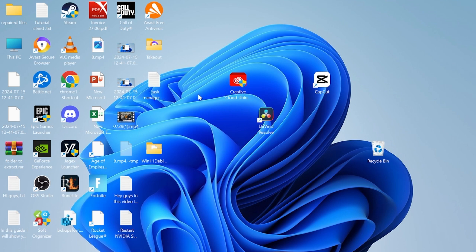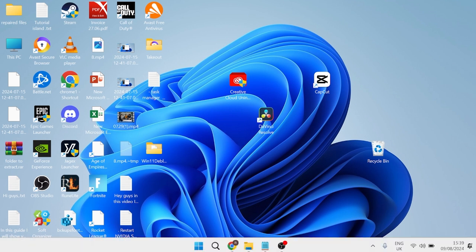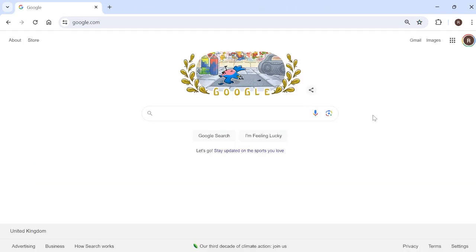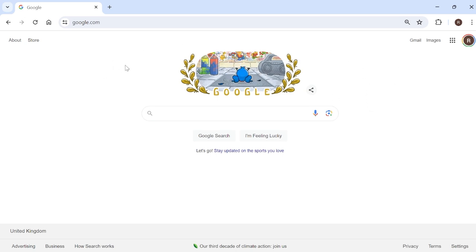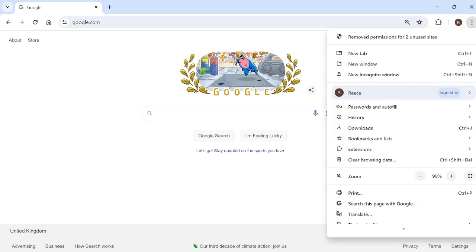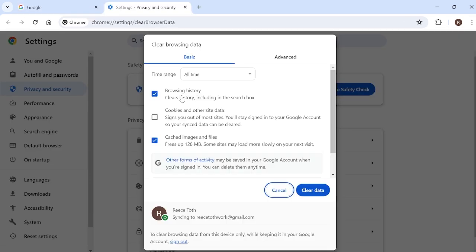If that's still not solved the issue, the next thing you can try is head over to an internet browser. If you use Steam on a browser rather than the application, you can try clearing the browser cache. To do this, select these three vertical dots on the right, come over to Clear Browsing Data, make sure you have Cookies and Other Site Data selected here, then press Clear Data.